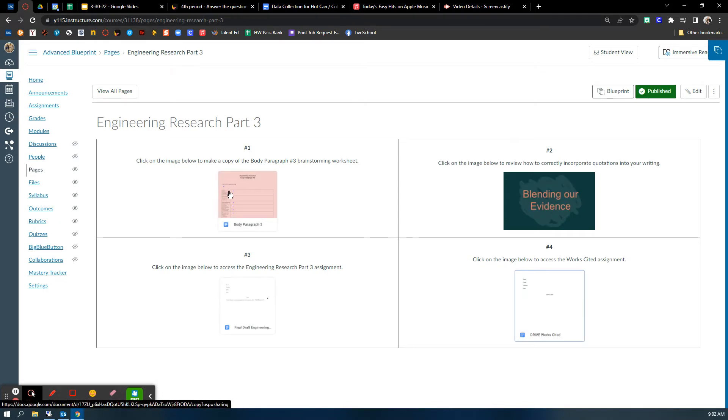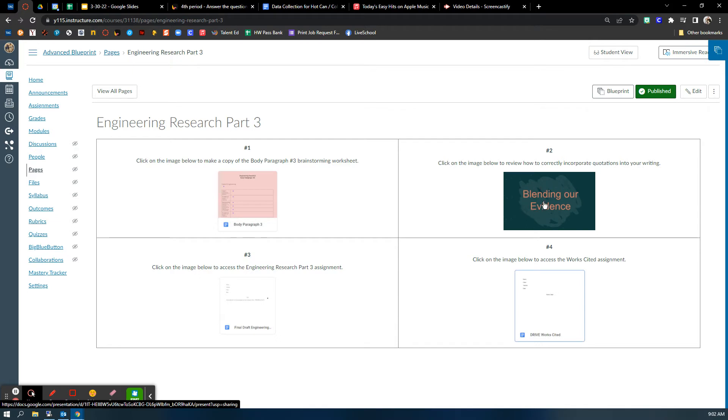Body paragraph three brainstorming sheet you can make a copy of here. It'll be the same as body paragraph two. If you need to review your blending, you've got your blending PowerPoint here.